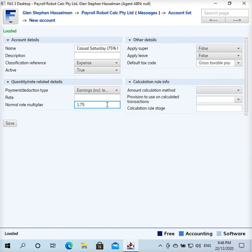Because you would be paying too much — you'd be applying the 1.5 against not only their normal rate of pay but also against the loading. The loading is not being increased; it stays at 25%, and they're getting an additional 50% for it being a Saturday. Generally it's written in the awards as 175% of their normal rate.